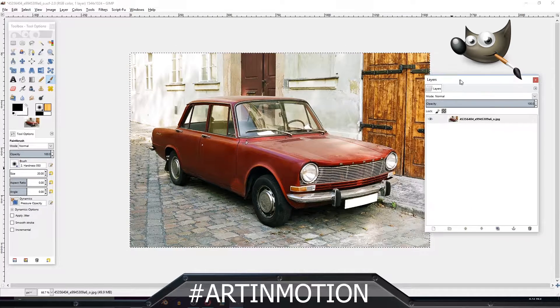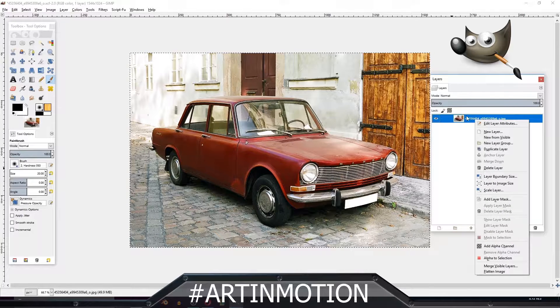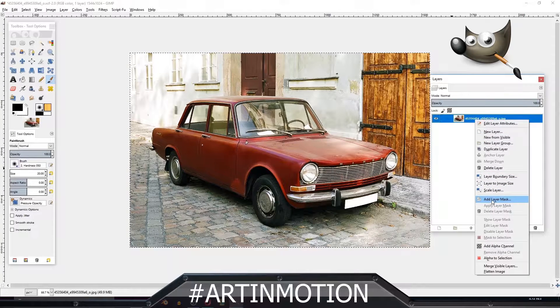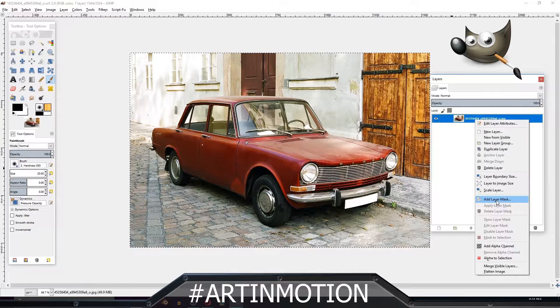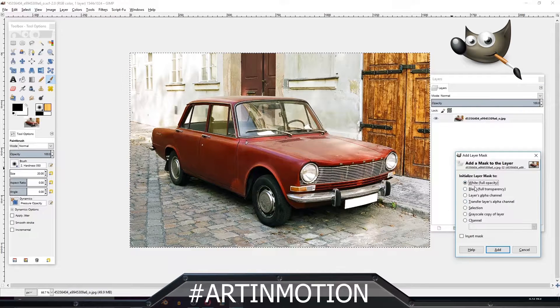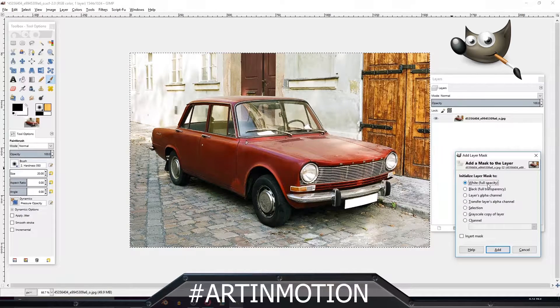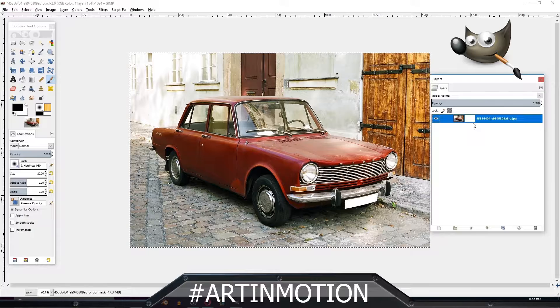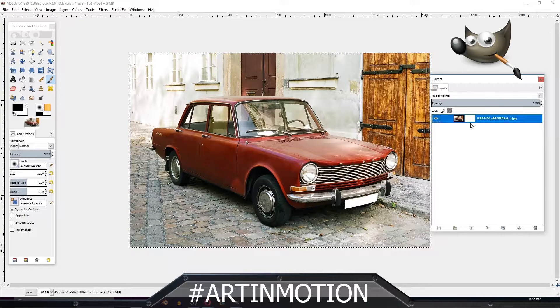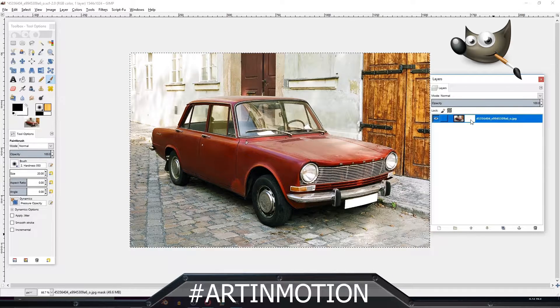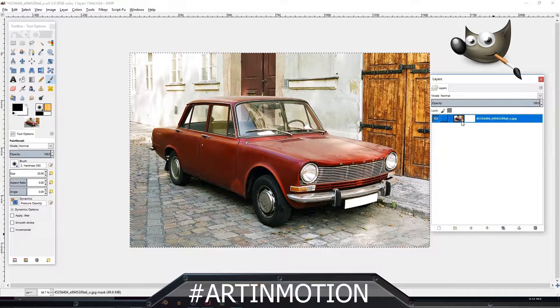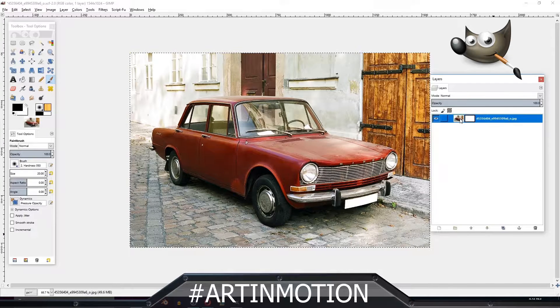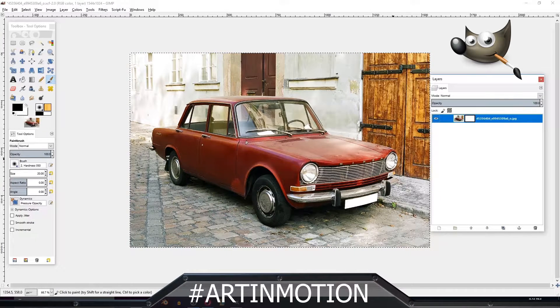The first step is to right-click on that first layer, add layer mask, click on white full opacity, click add. Now we have an extra little box next to our thumbnail. You can either click on the thumbnail of the image or the little box.